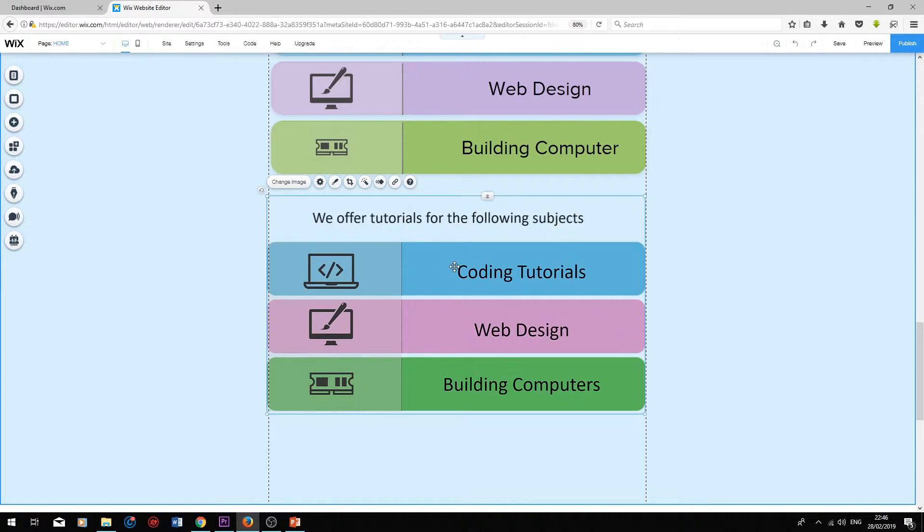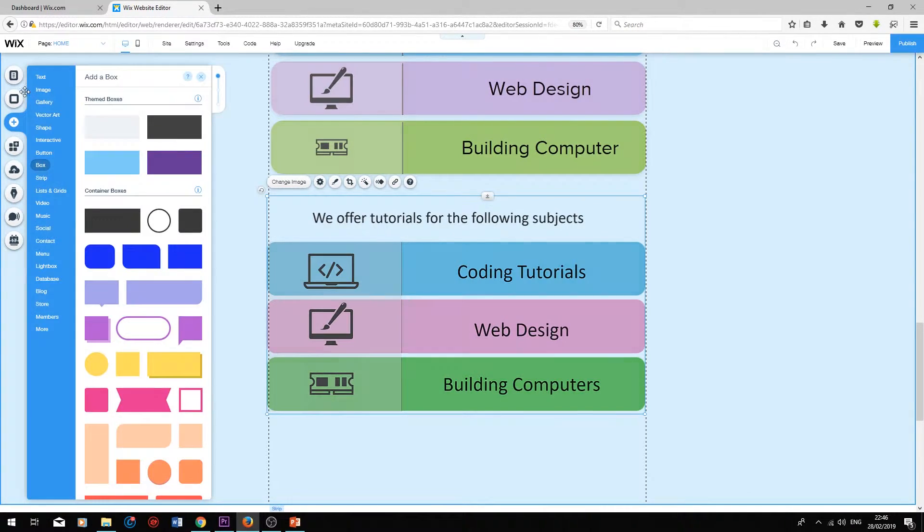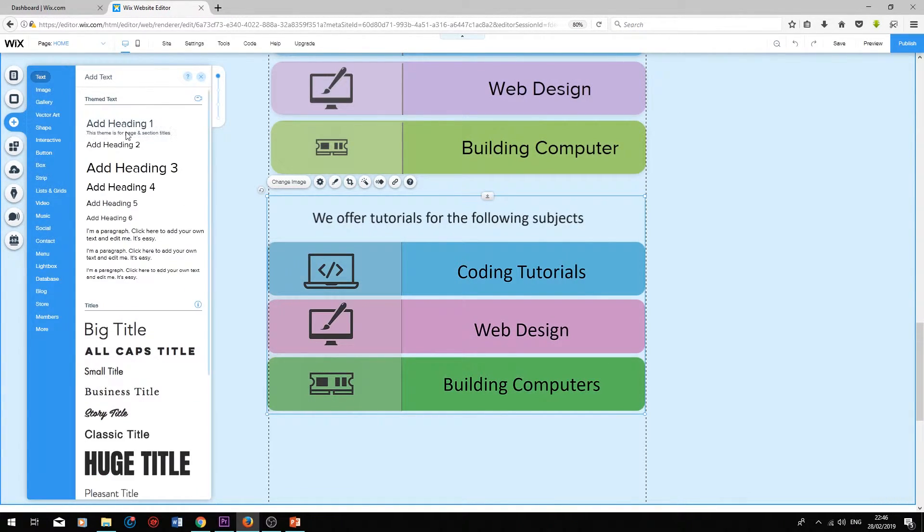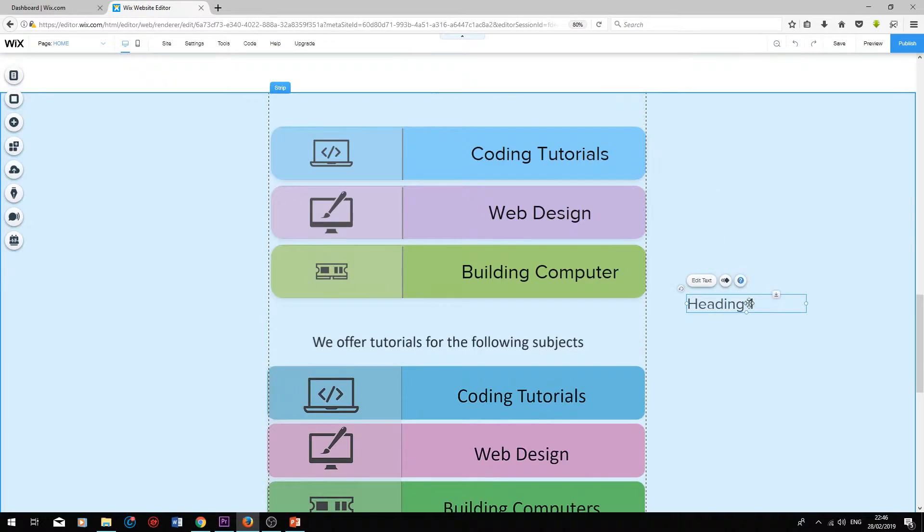Finally, I'm just going to add a quick page title, and then we will have completed the design of our list. To add your page title, press add, text, heading one, bring it to the top.